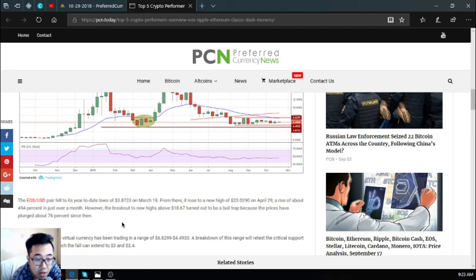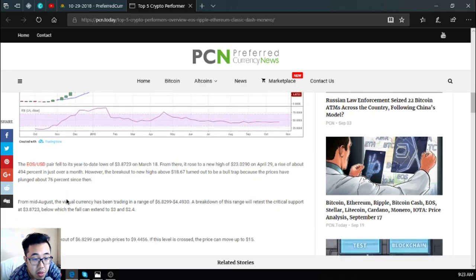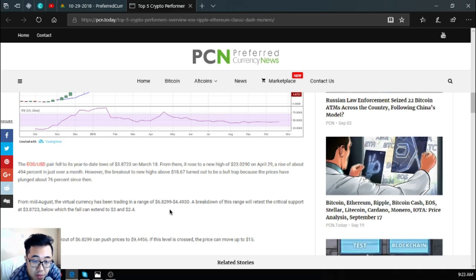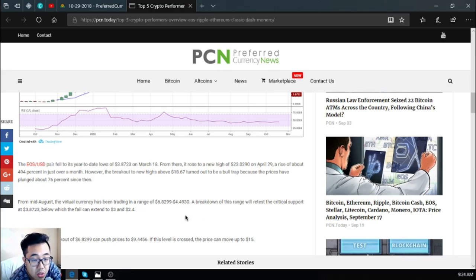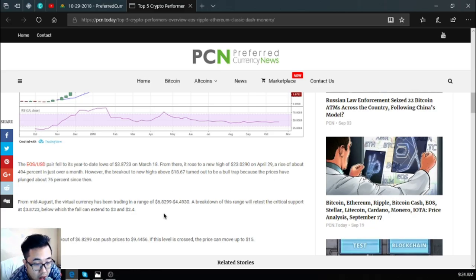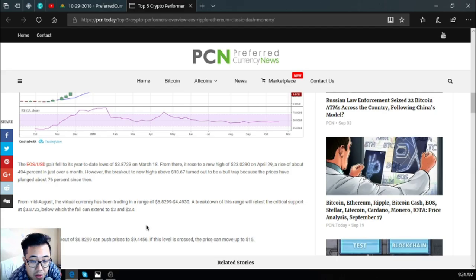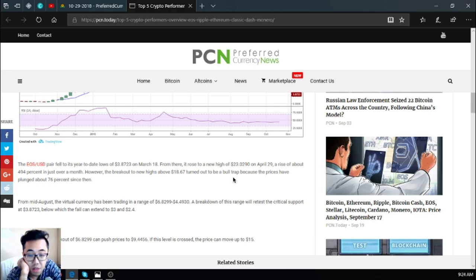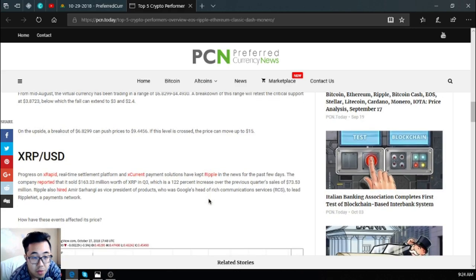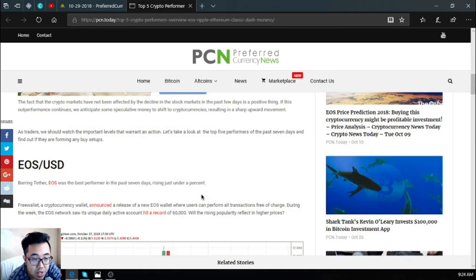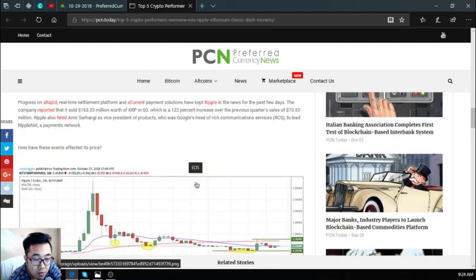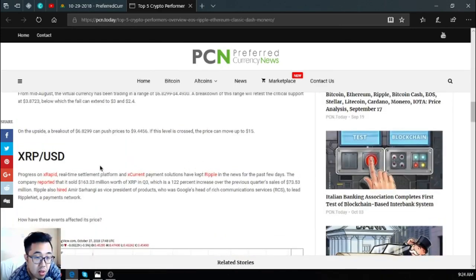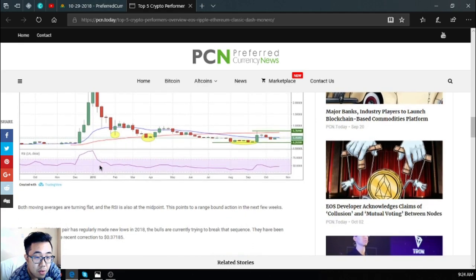From mid-August, the virtual currency has been trading in a range of $6.88 to $4.49 dollars. A breakdown of this range will retest the critical support at $3.87 US dollars, below which the fall can extend to $3 dollars and $2.40 dollars. On the upside, a breakout of $6.88 US dollars can push prices to $9.45 US dollars. If this level is crossed, the price can move up to 15 percent.